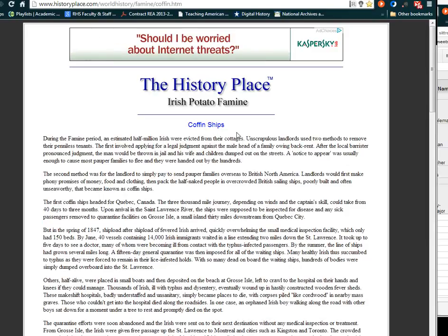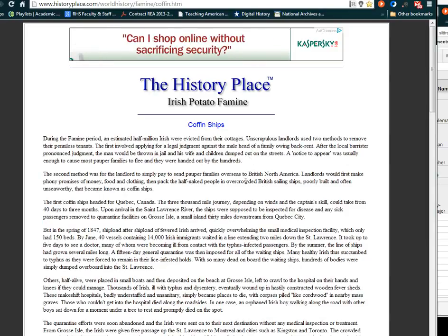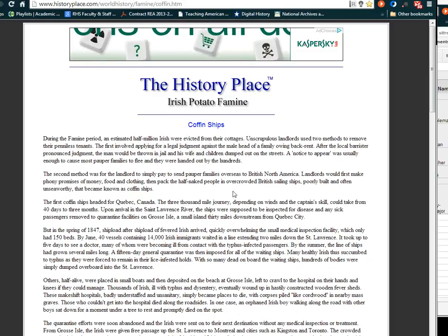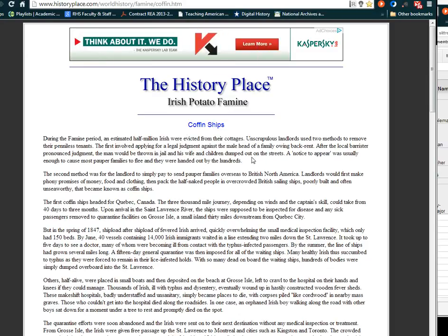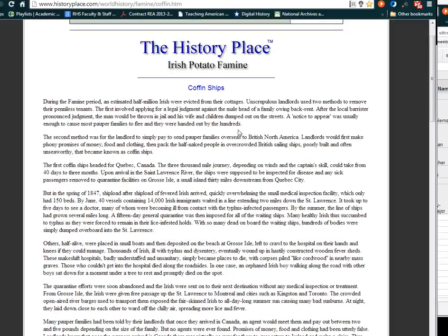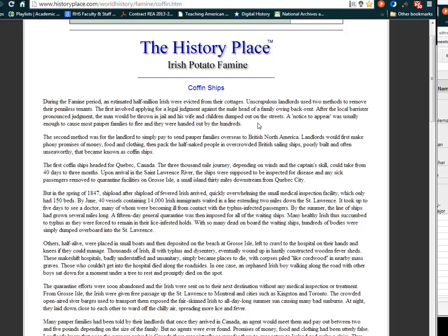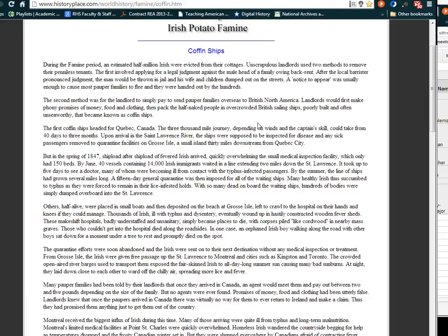The coffin ships refer back to the famine period of the Irish where an estimated half million Irish were evicted from their cottages. Unscrupulous landlords used two methods to remove their penniless tenants. The first involving applying for a legal judgment against the head of the family for owing back rent. After the local barrister pronounced judgment, the man would be thrown in jail and his wife and children dumped out on the streets. A notice to appear was usually enough for most of these poor families to flee and they were handed out by the hundreds.